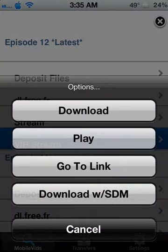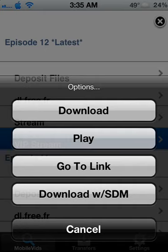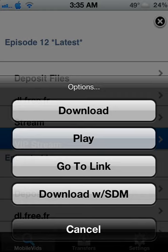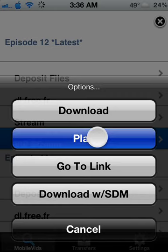You can see right here you can either download it, but if you don't know how to use iFile and you're not familiar with how to access your downloads folder, then I don't suggest you download it because it doesn't download straight to your photos or camera roll. I suggest you just hit play like this and it'll start up.